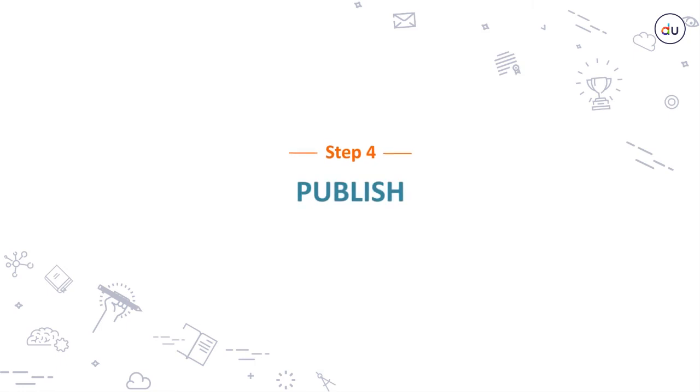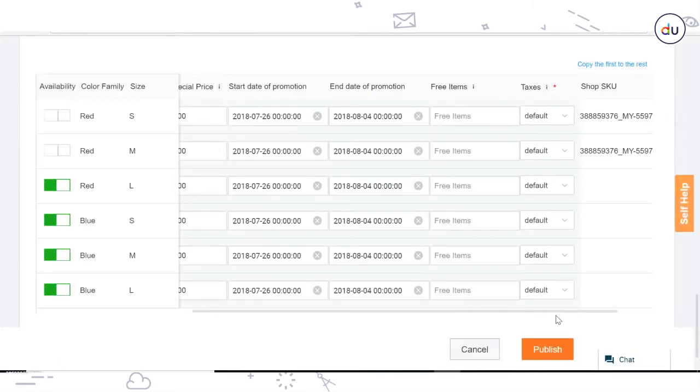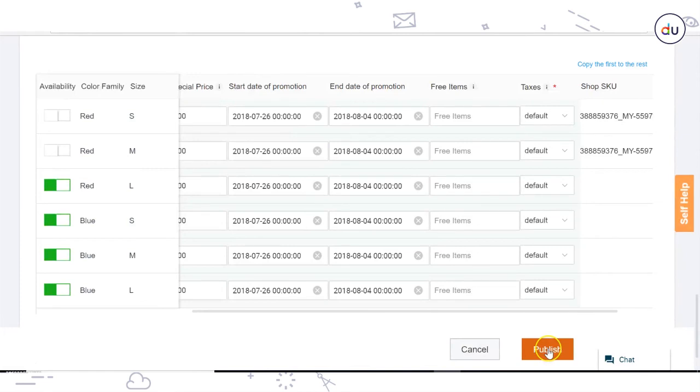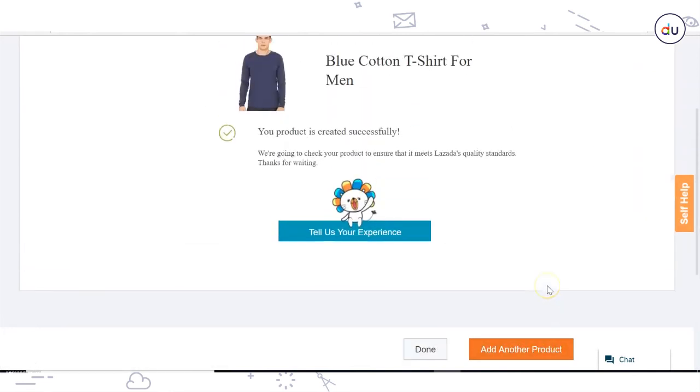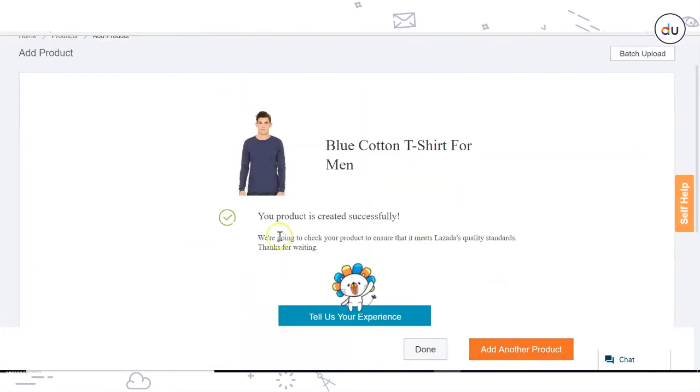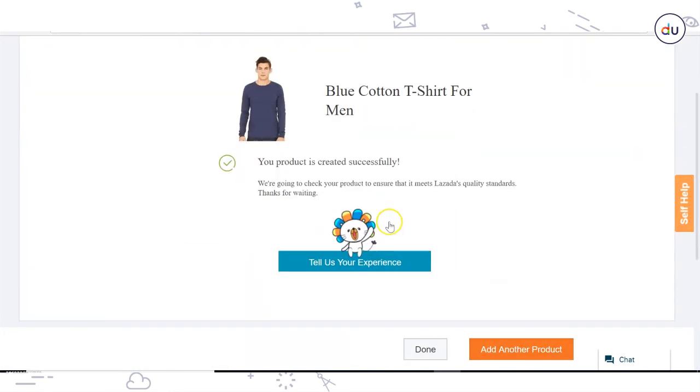Step 4: Publish. Now click on Publish. The additional variations for this particular product are created on seller center and will be displayed on the website.